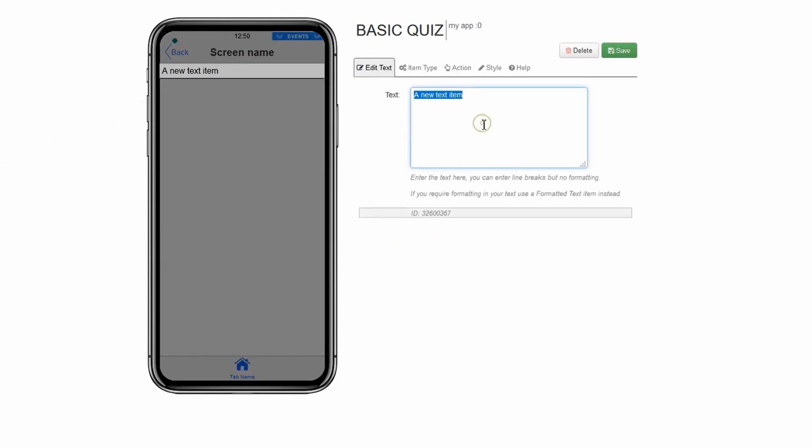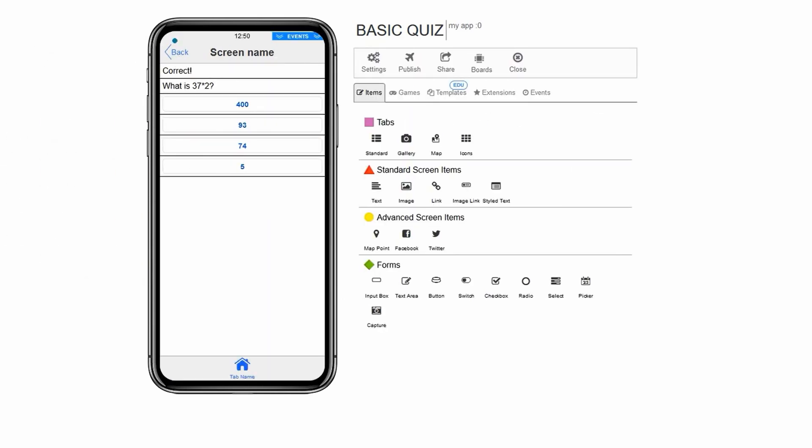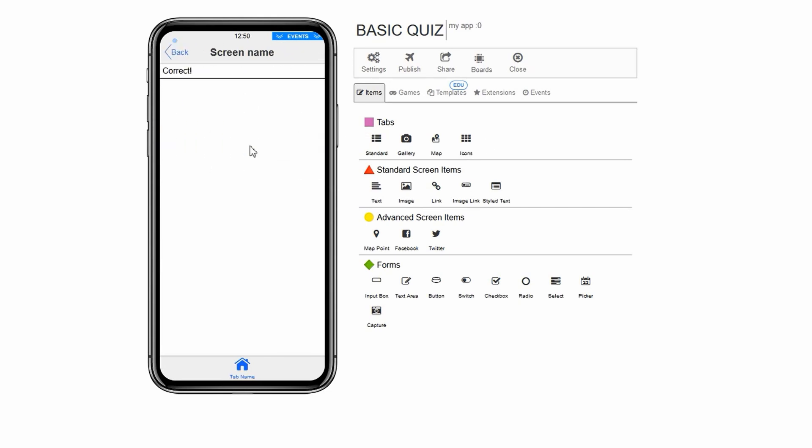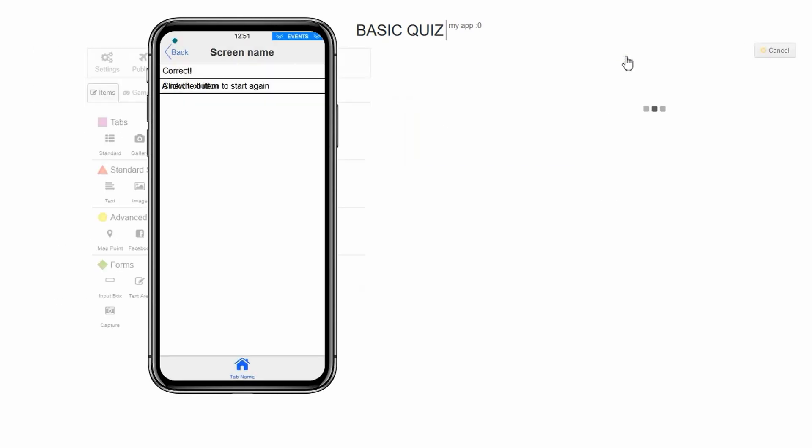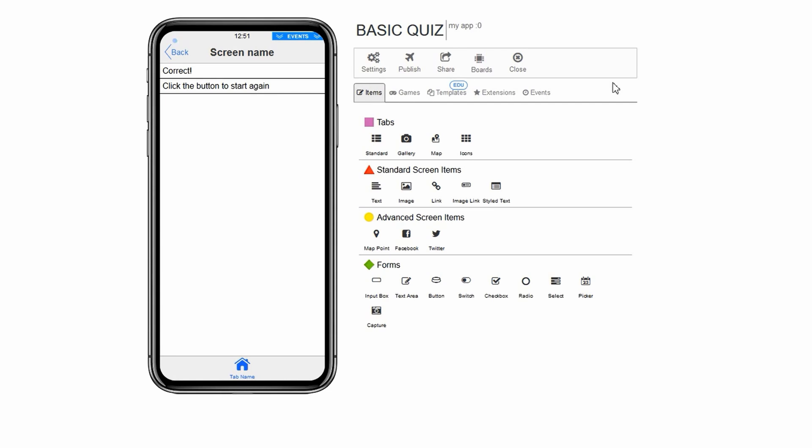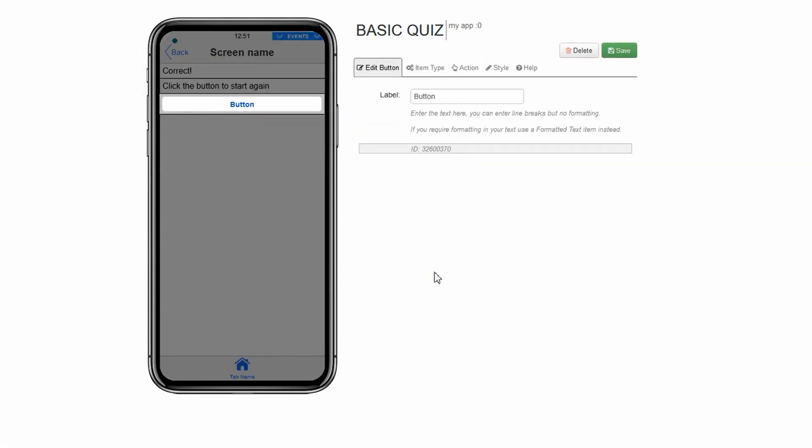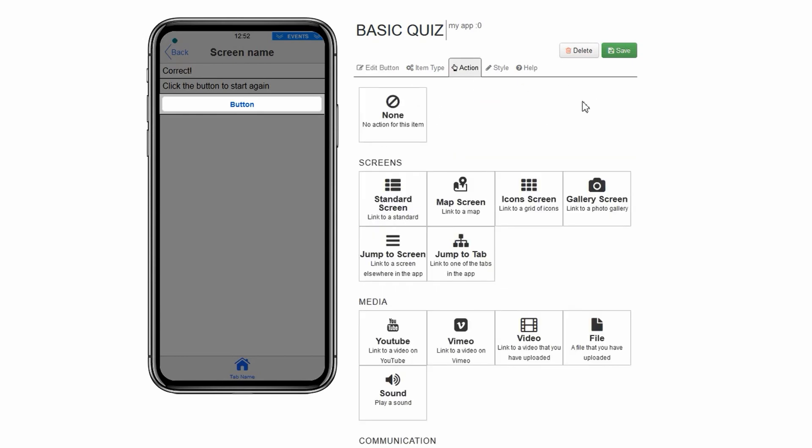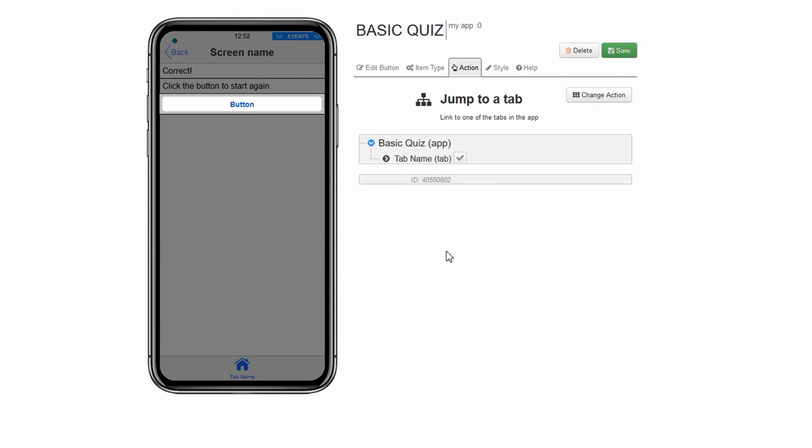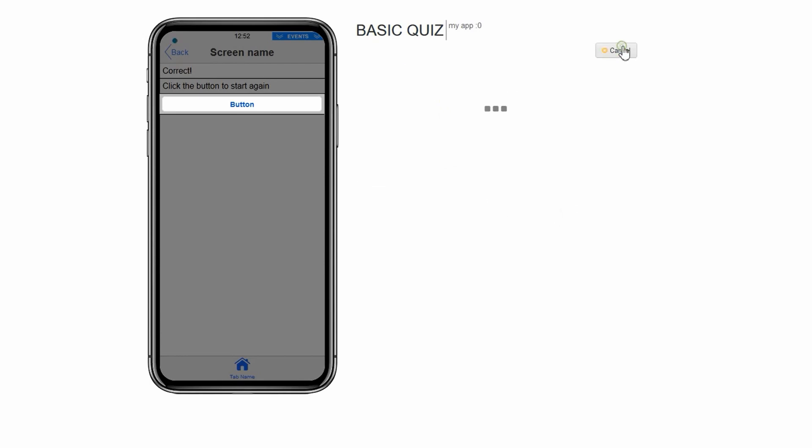The last thing we will now do is make a final screen that congratulates the user and takes them back to the home page. Before you do this, make sure to add as many questions as you want. After the last correct answer on your quiz, we will add some text and a button telling the user to go back to the start. Click text under standard screens. In the text box named text, type click the button below to go back to start. Click save. Now we will add the button. Click button under forms. In the text box named label, type restart. Click action. Click change action. Click jump to tab. Click on tab name. Click save.